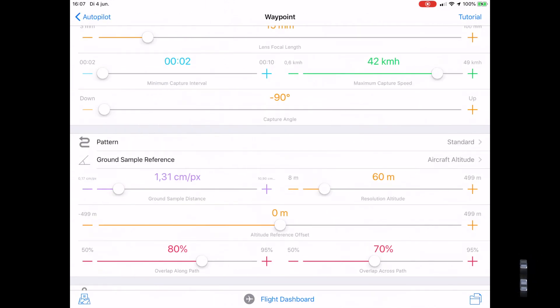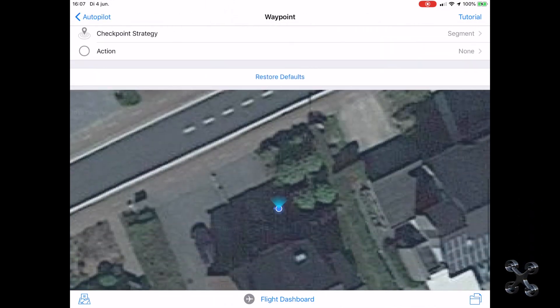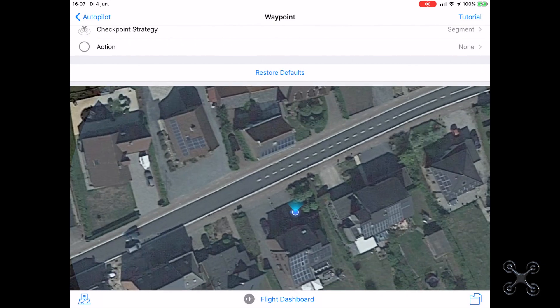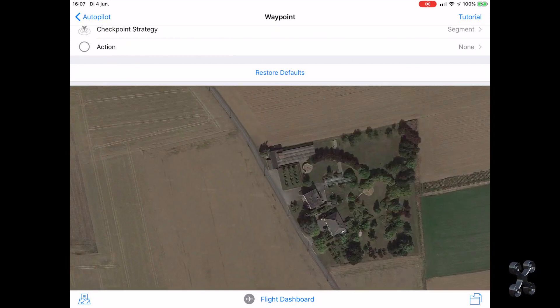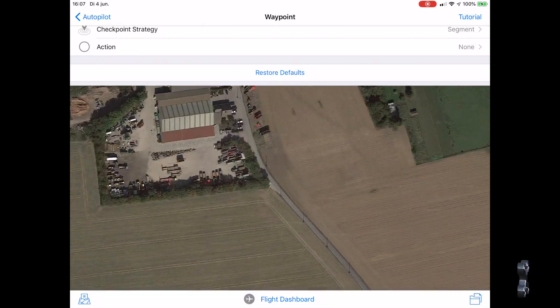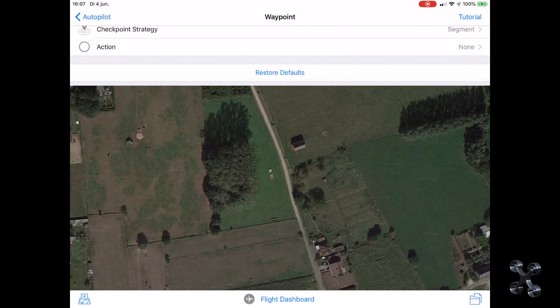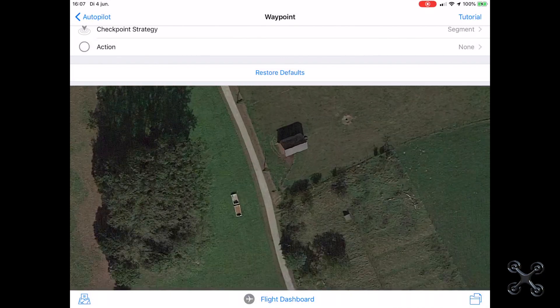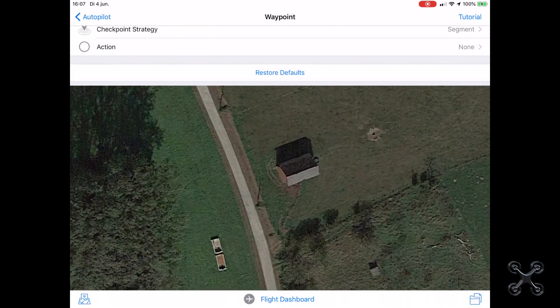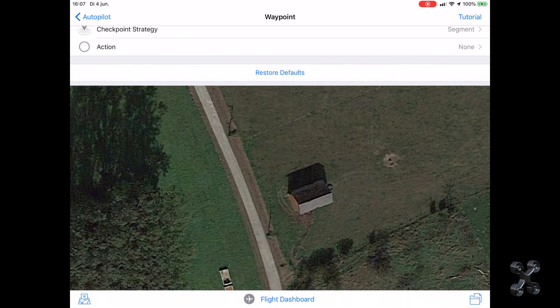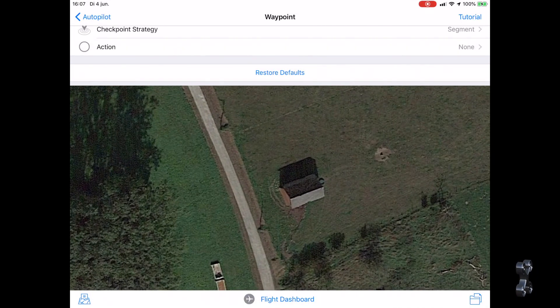As we have demonstrated in previous videos, it is best to do the mapping in crosshatch mode — so north to south and east to west. The camera needs to face down. This is very important.